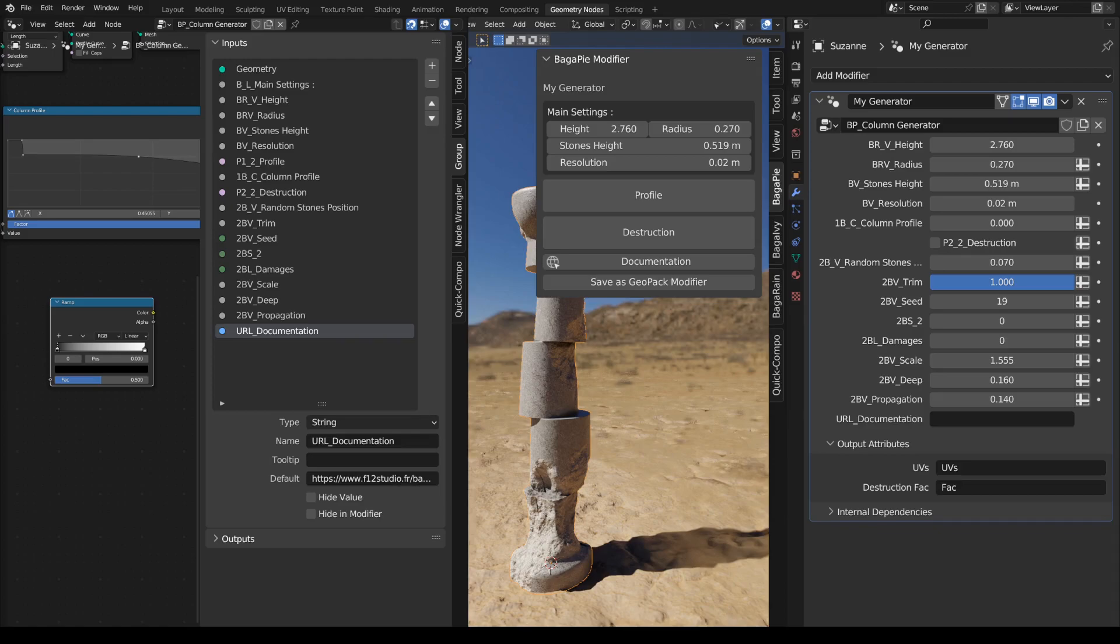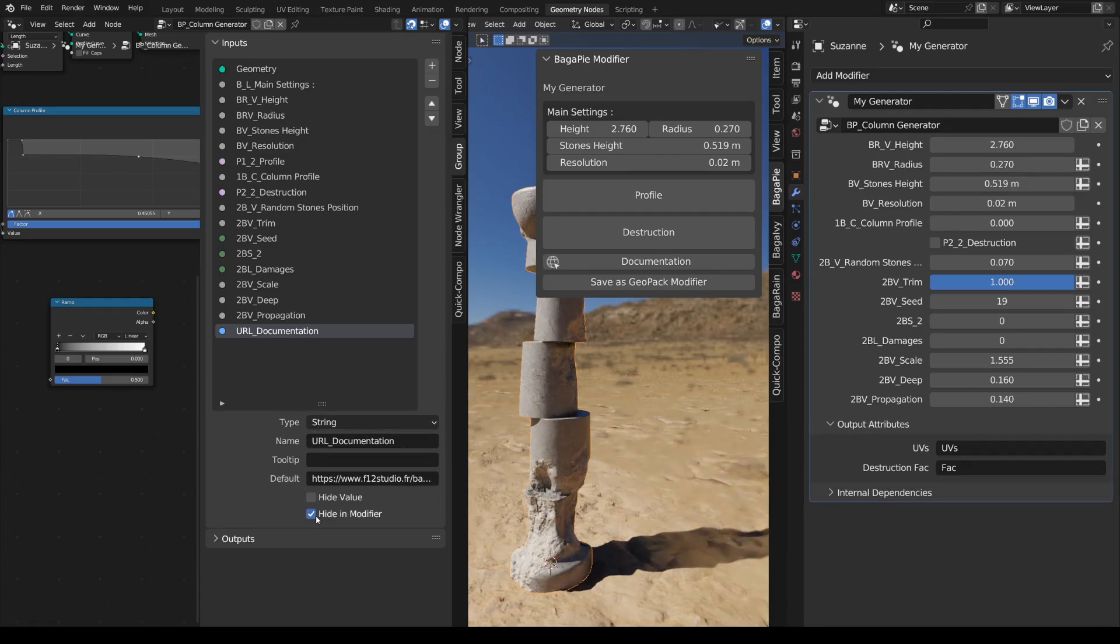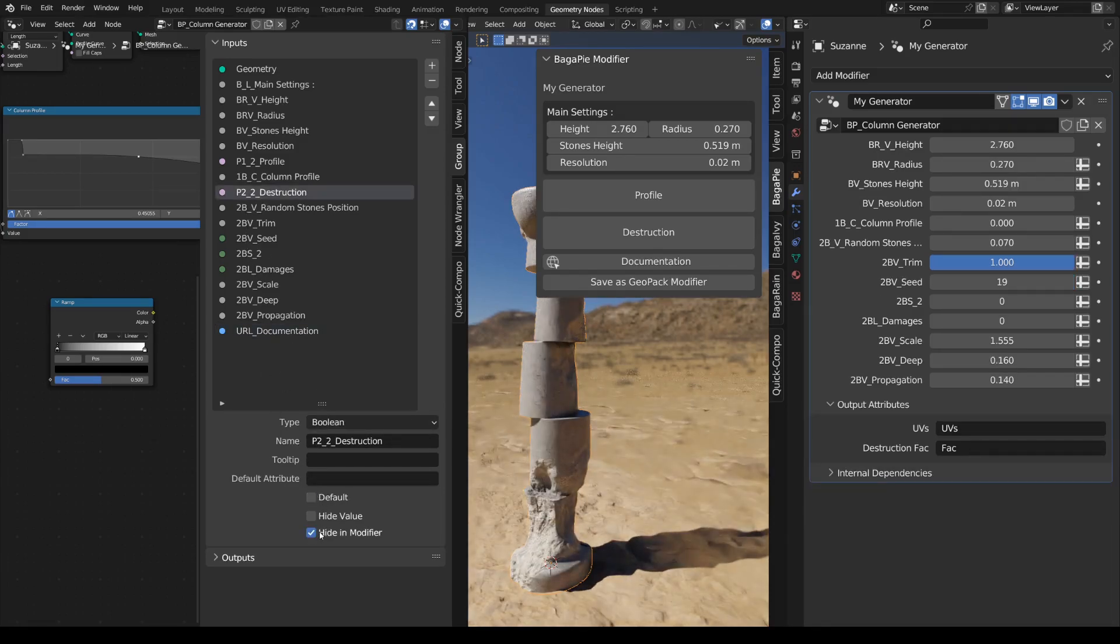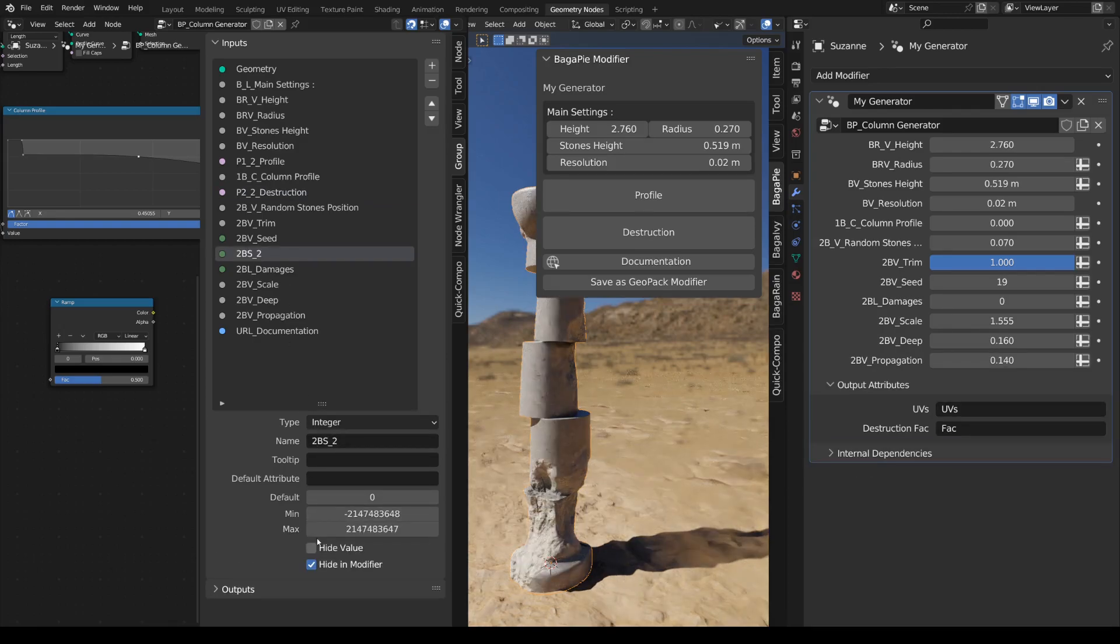Don't forget to hide all unnecessary inputs visible in the modifier. Now you have your own panel. I recommend checking out GeoPack if you haven't already. It's in line with this tool. If you have any requests or feedback, please don't hesitate to contact us. Enjoy!